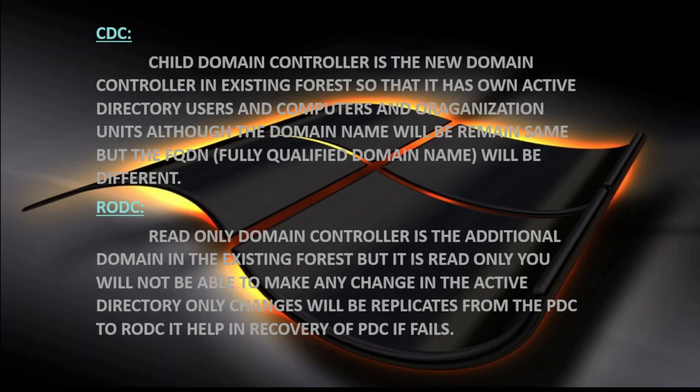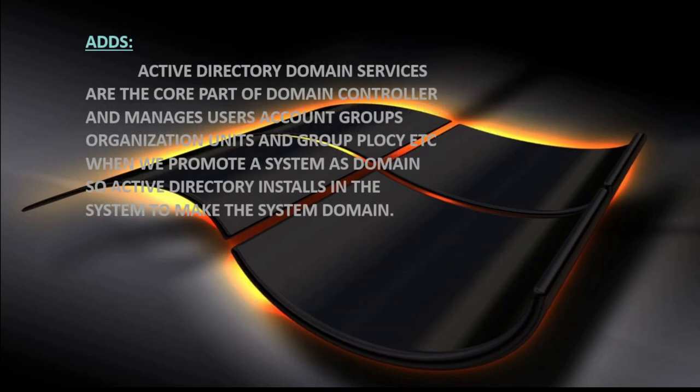The RODC — Read Only Domain Controller. Data will replicate from the PDC to the RODC but not from the RODC back to the PDC, because it is read only. You will not be able to make any changes on this domain controller. It provides the same services as the additional domain controller, but the difference is replication: ADC and PDC have two-way replication, while PDC to RODC is only one-way. It also provides backup server capability, but you cannot make any changes on it.